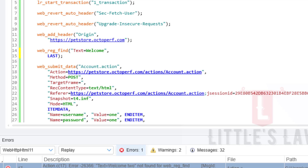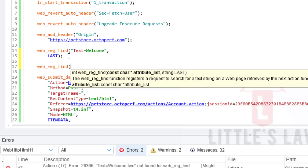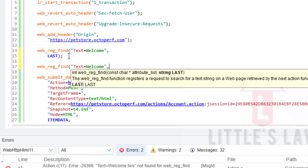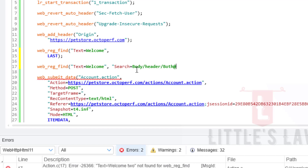Now let's look at the syntax. We type web_reg_find with an underscore. The first parameter is the text to search for — for example, 'text equals welcome'. The next parameter defines the scope of searching: under double quotes we write 'search' followed by whether we are looking in the body, header, or both. Then we have the 'fail' parameter.